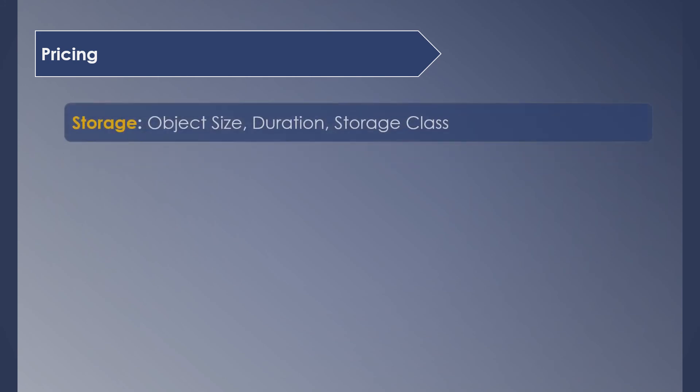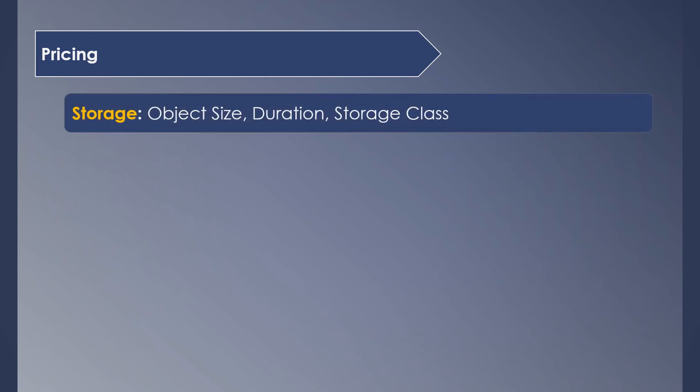Next, let's see about pricing. When it comes to pricing, you pay for what you use, and it is determined by five factors. First is storage. It includes things like size of your object, how long you store the object, and the storage class you use to store the object.